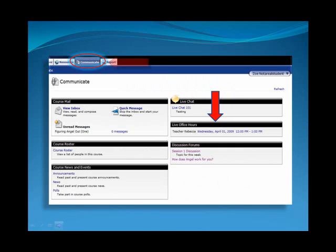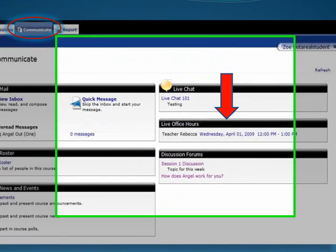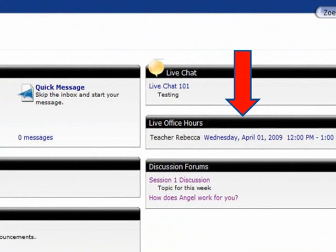In your Angel course, click on the Communicate tab. If the instructor is using the tool, Live Office Hours will be located on the right-hand side of the screen. Click on the date and time link for this session.